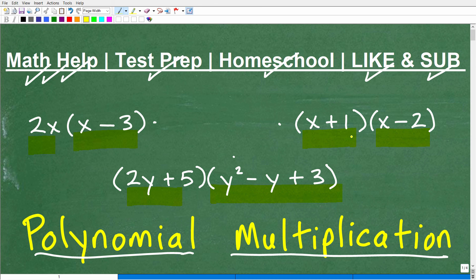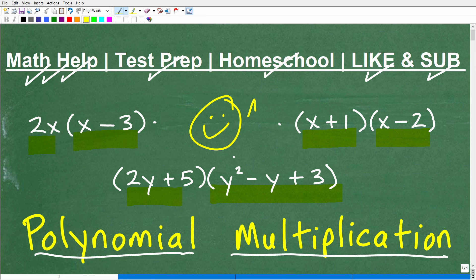If you knew all this stuff already and got everything right — I'll give you a good old happy face, an A-plus and 100% for being so awesome in algebra! But don't be overconfident. Math is a skill, and you want to practice, practice, practice.